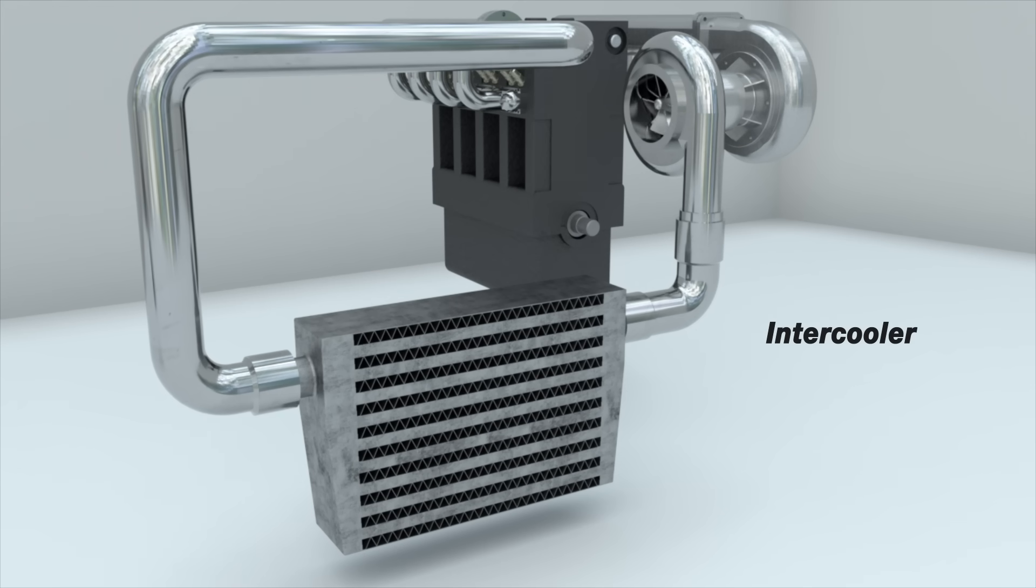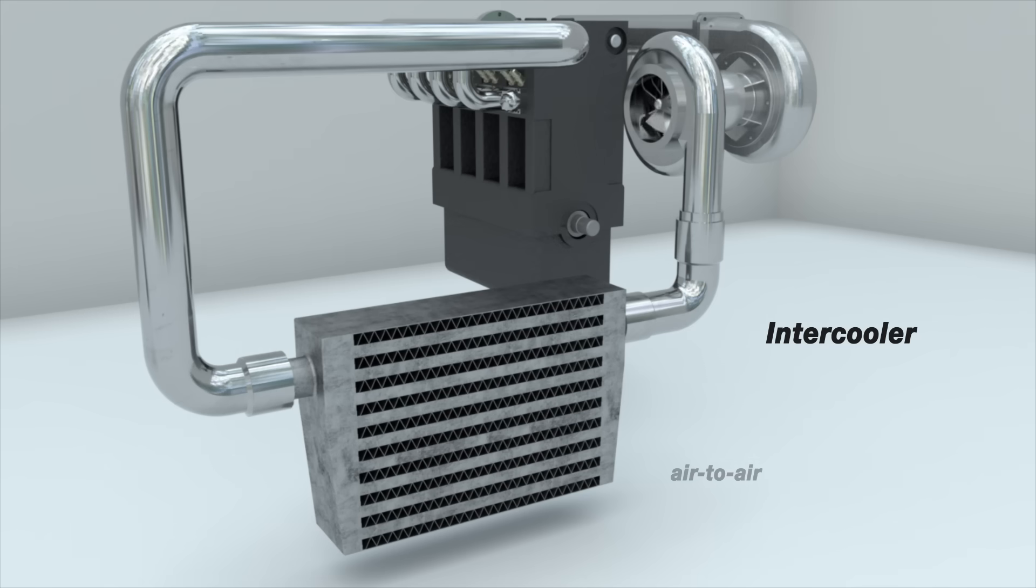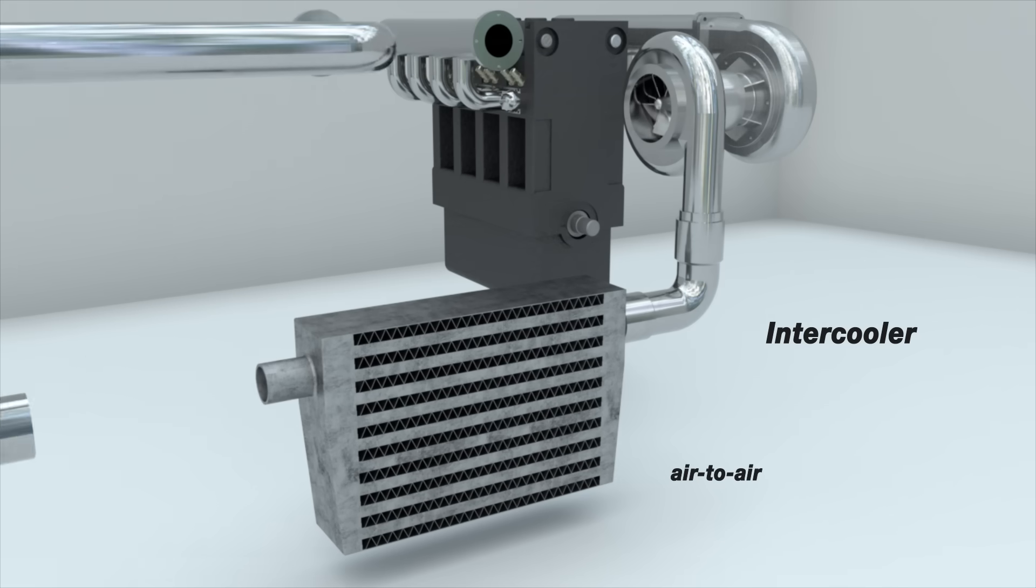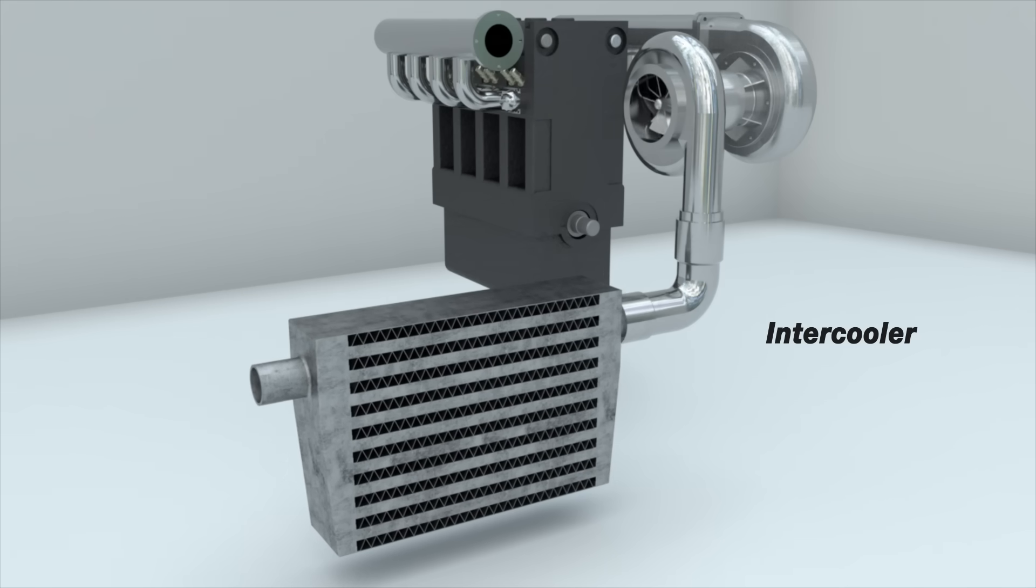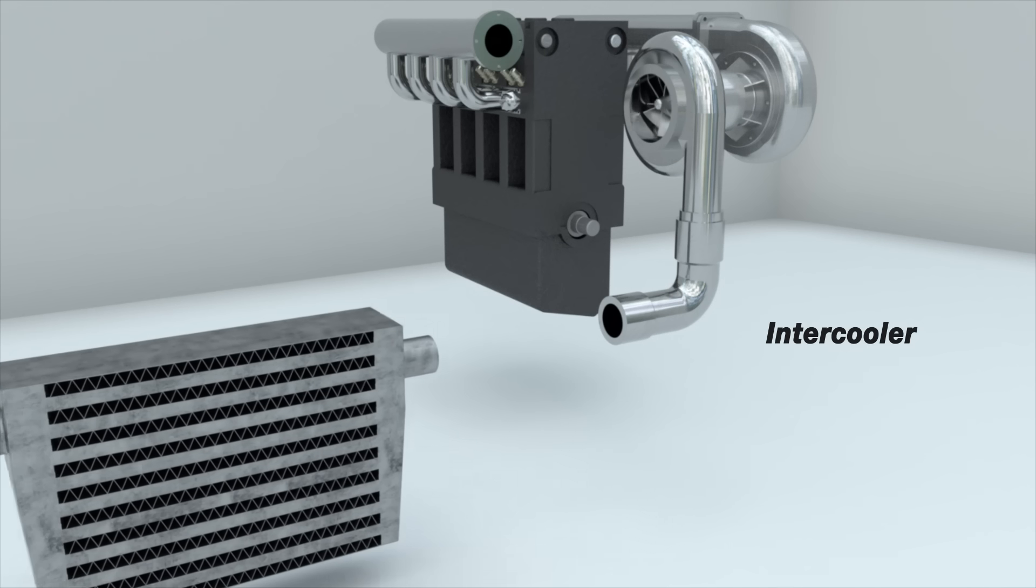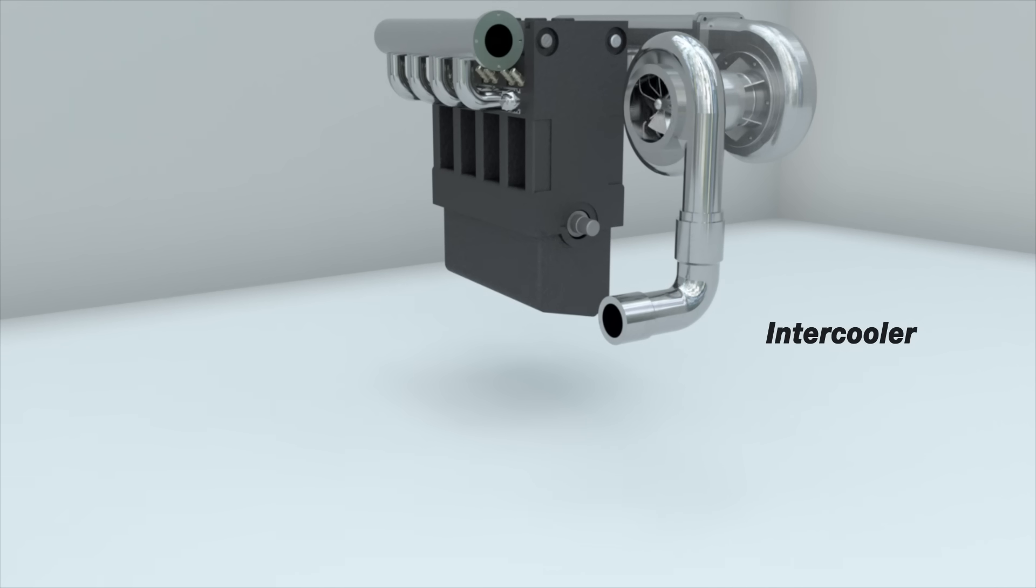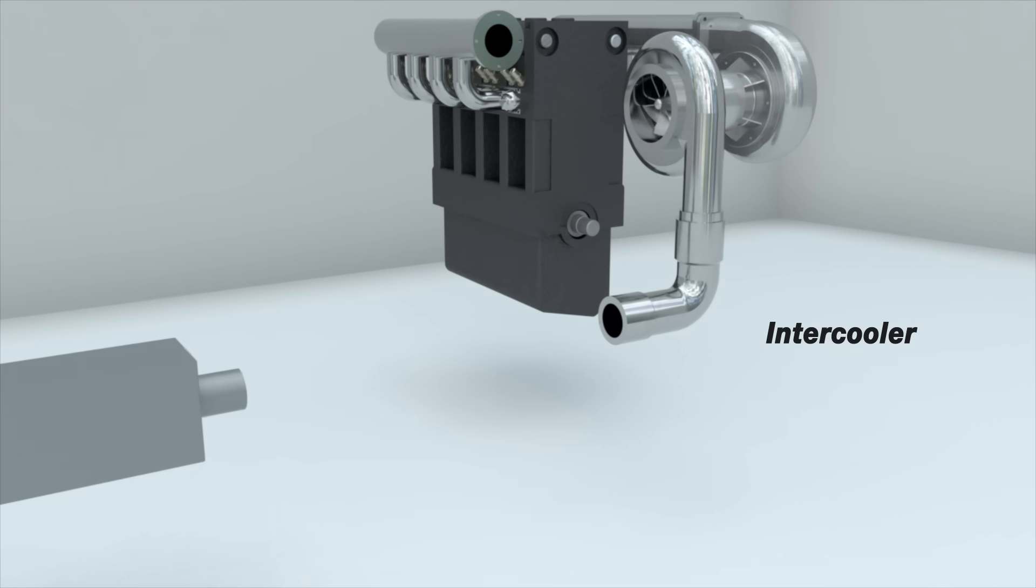An intercooler is a heat exchanger. There are two types of intercoolers: air-to-air and air-to-water.